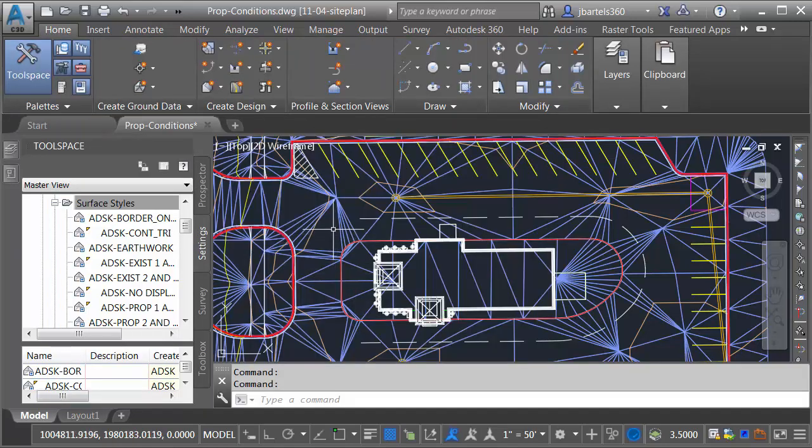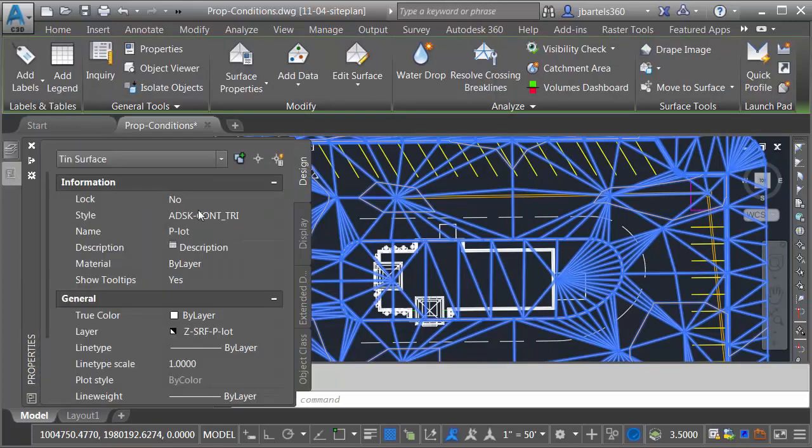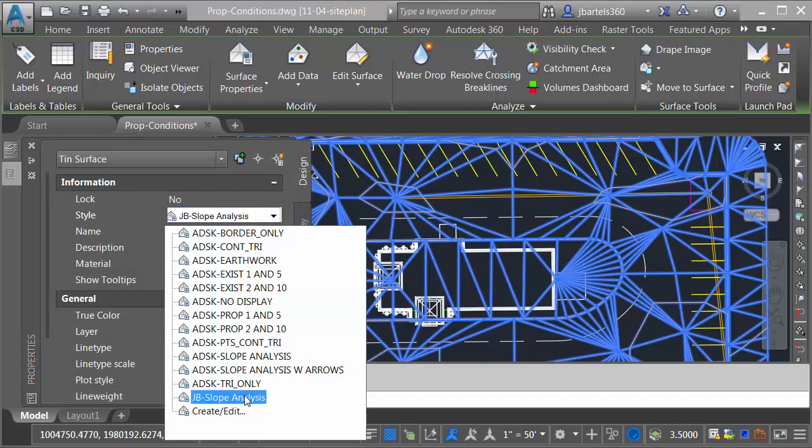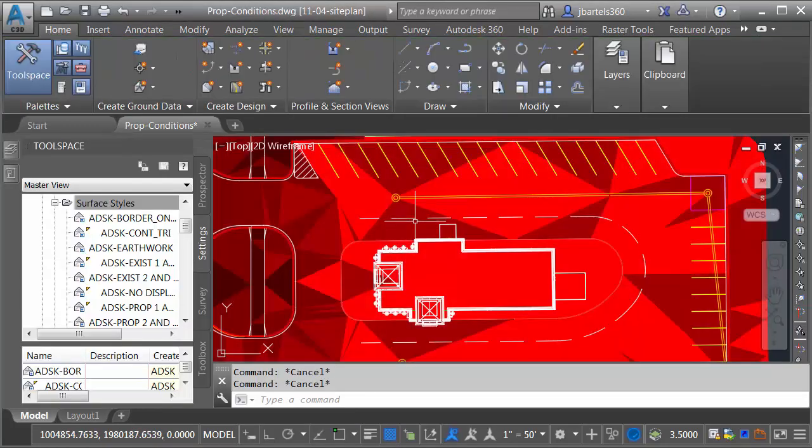Once that style has been created, I'm going to assign it to my proposed surface. I'll do that by selecting the surface. We'll go to the Properties palette, and then here in the Style area, I'll select that style. I'll press Escape when finished.